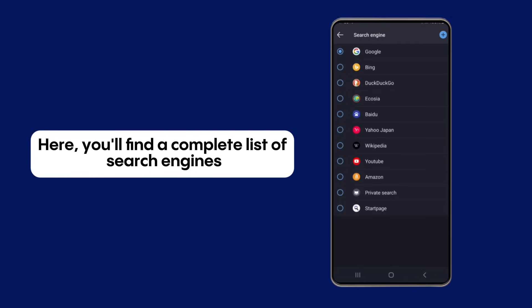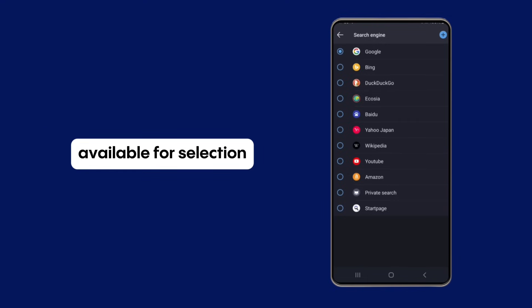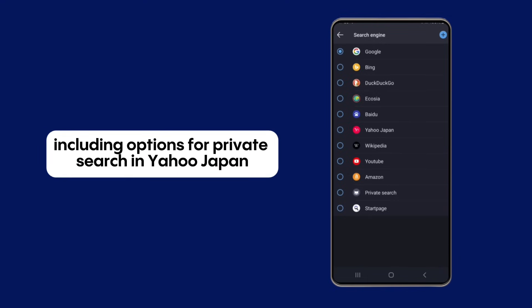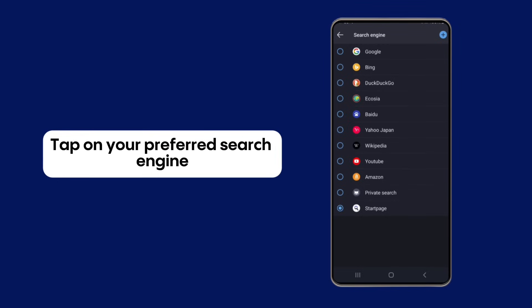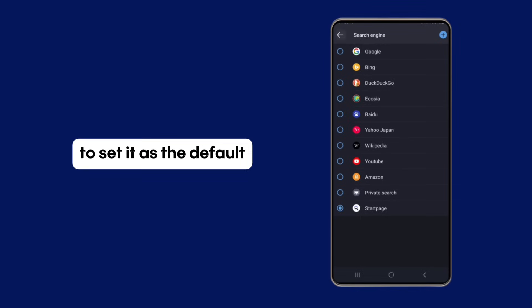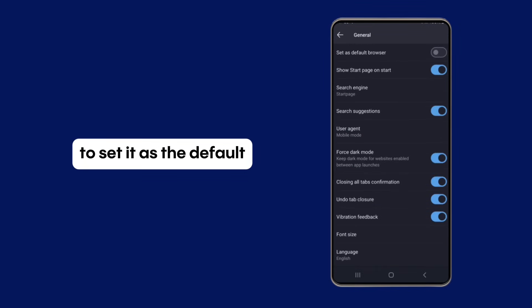Here, you'll find a complete list of search engines available for selection, including options for private search in Yahoo Japan. Tap on your preferred search engine to set it as the default.